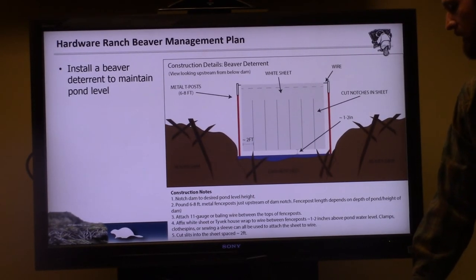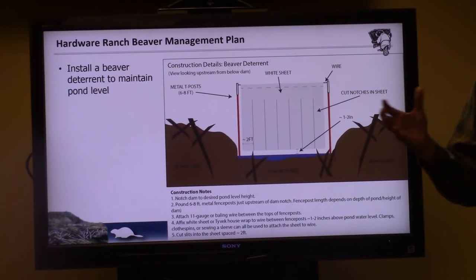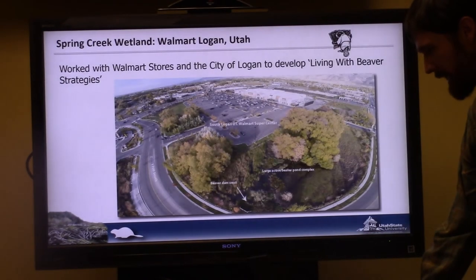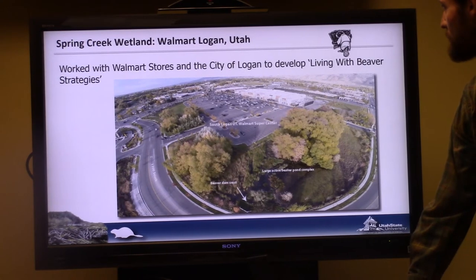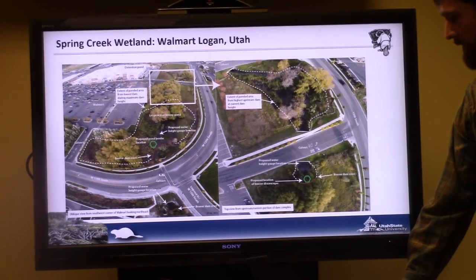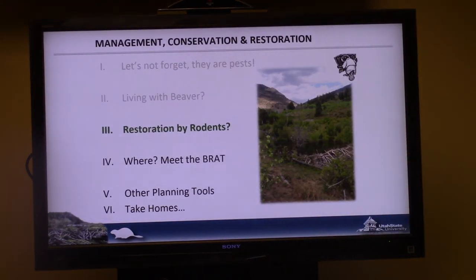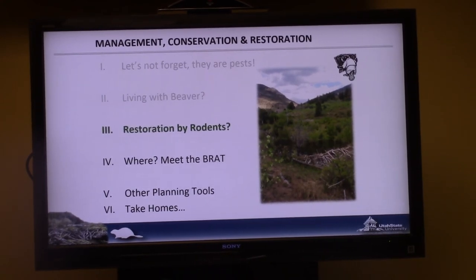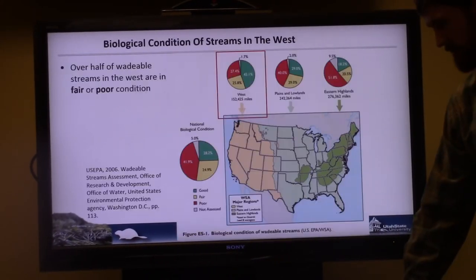The beaver deterrent costs very little and we've seen decent success with it so far. If it doesn't work, you move to something more serious like a pond leveler. Some folks in this room helped install some of these during a recent beaver workshop with the division. We did a similar thing with Walmart in the city of Logan — it got a lot of media attention for some reason — and put in a couple of pond levelers that worked great.